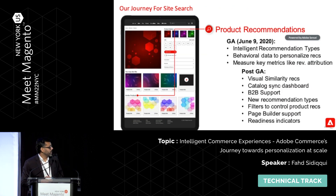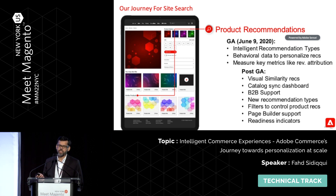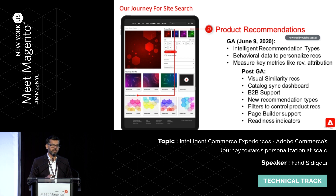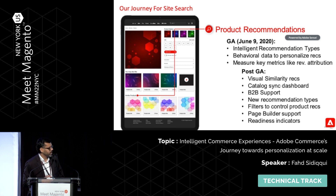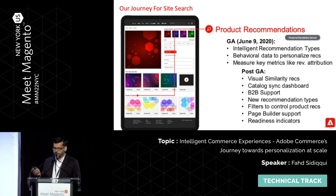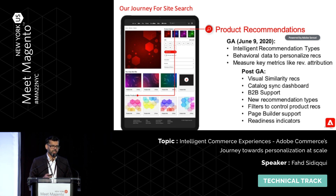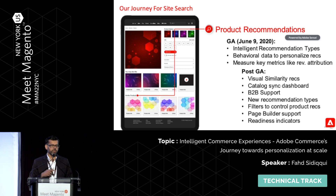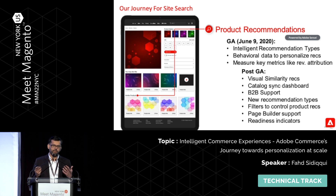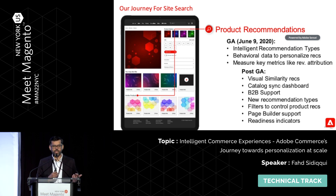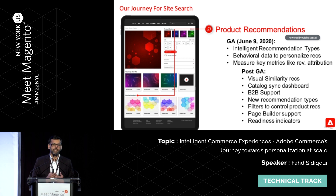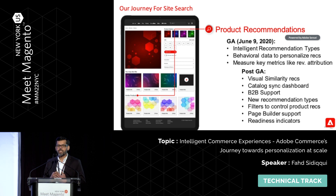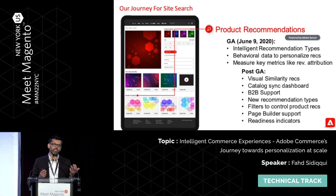So what did we do? We went off with product recommendations and we GA'd that in June 2020. This was a big leap for us. It was a little bit challenging coming from nowhere, trying to create the machine learning pipeline we wanted to use for behavioral data. Because recommendations have two things: the relevance of products to each other, and browser behavior — browse history, order history — and based on that you want to show recommendations. We started off with a few recommendation types and kept adding to them.